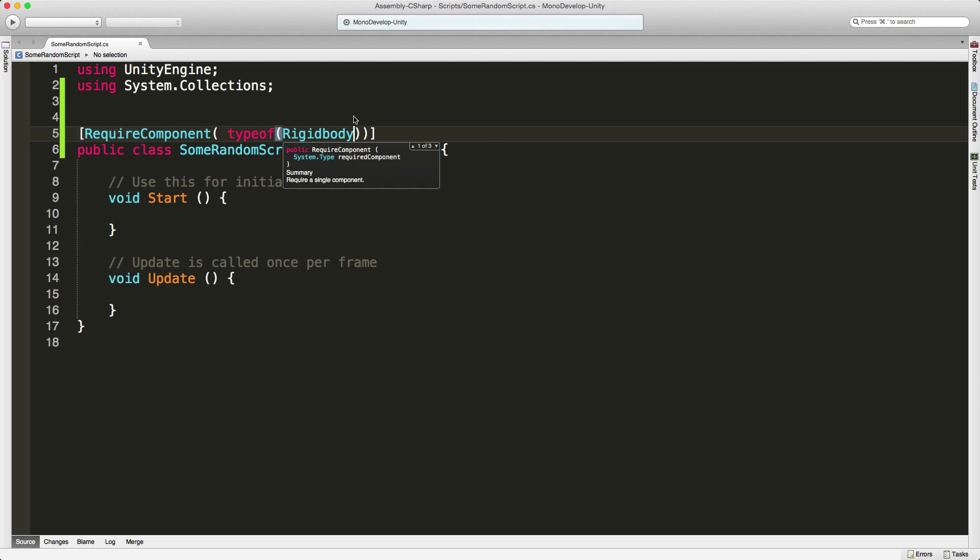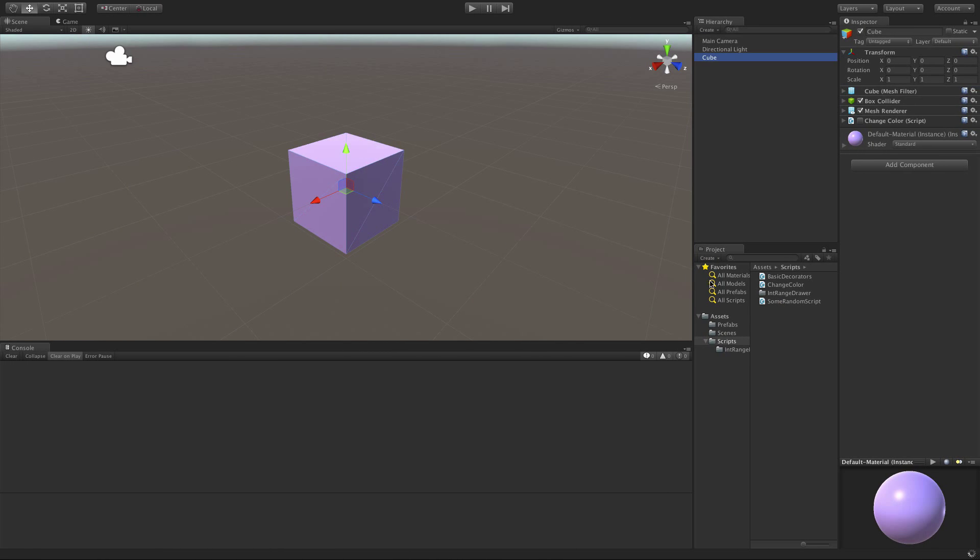I'm going to go ahead and save that off. We'll jump back into Unity. We're going to take the script and drag it onto our object.